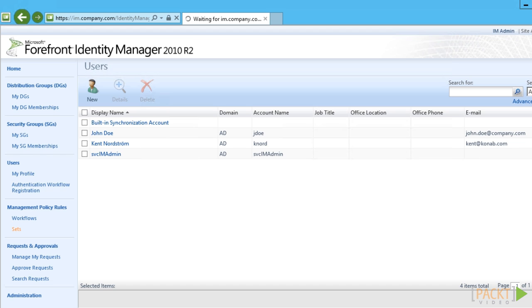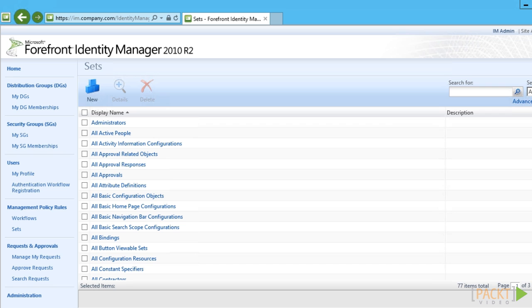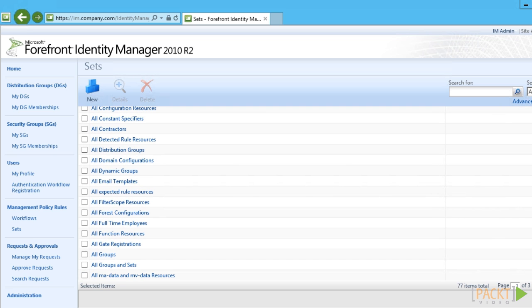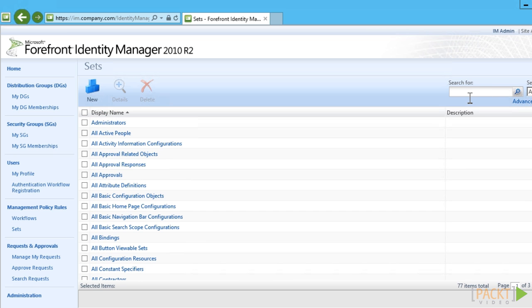First we need to decide if this is valid for all users or only some users. At the company they decided that this should be enabled for all users. That means they can use the built-in set all people for this.